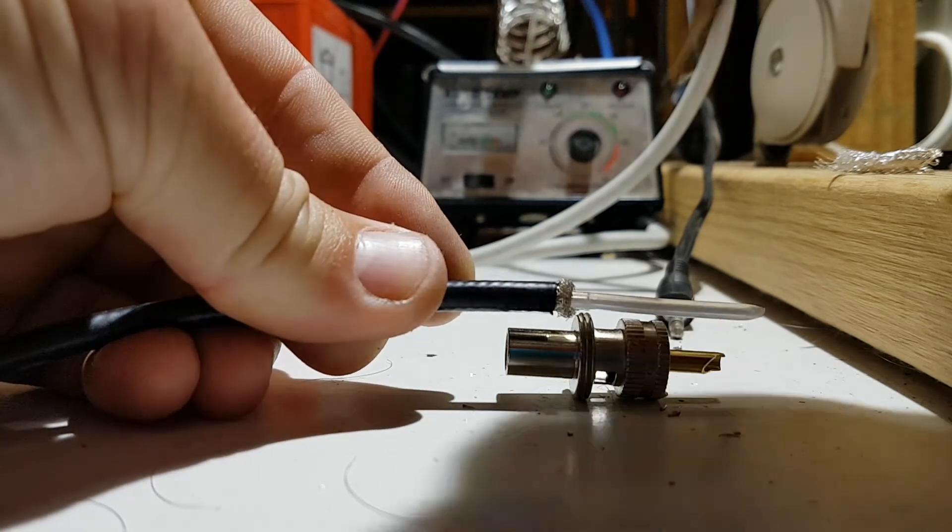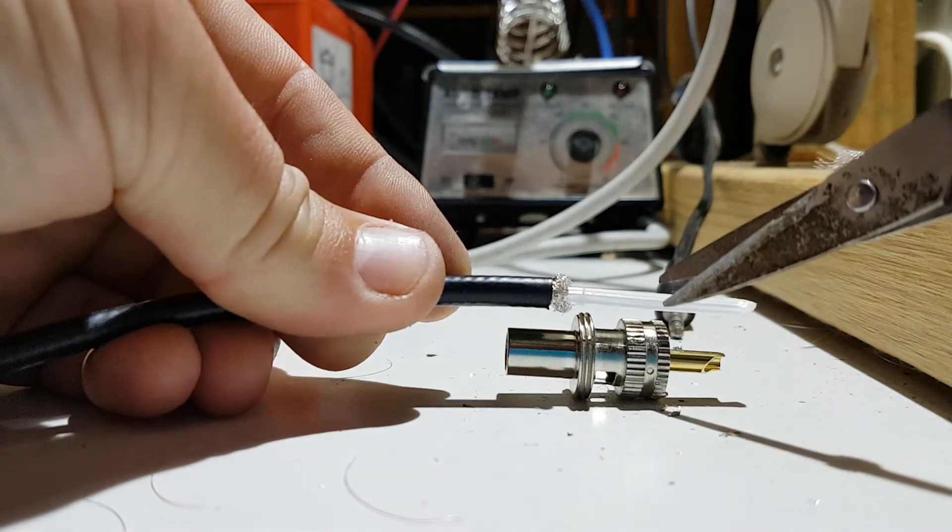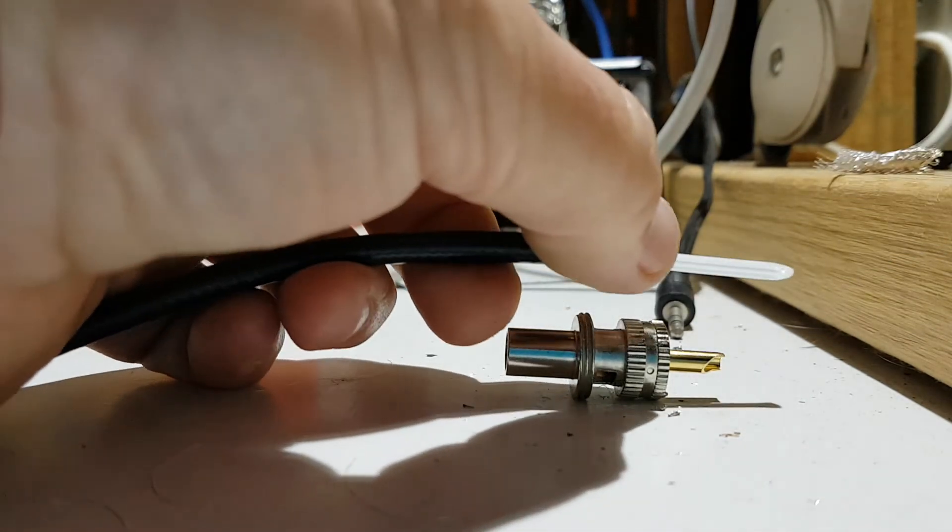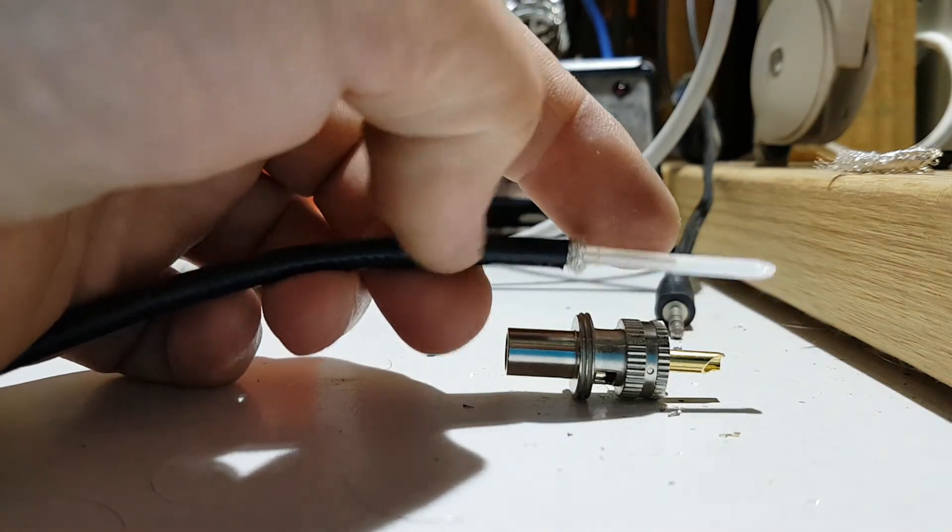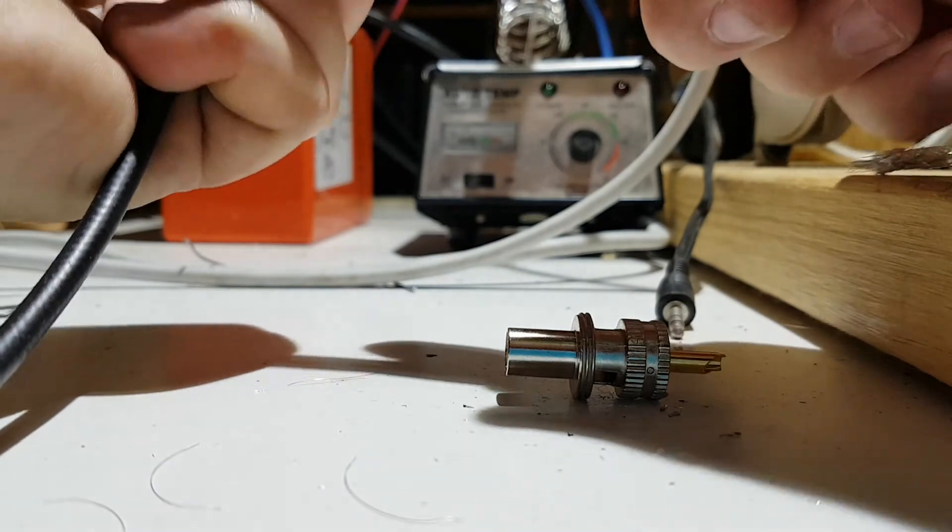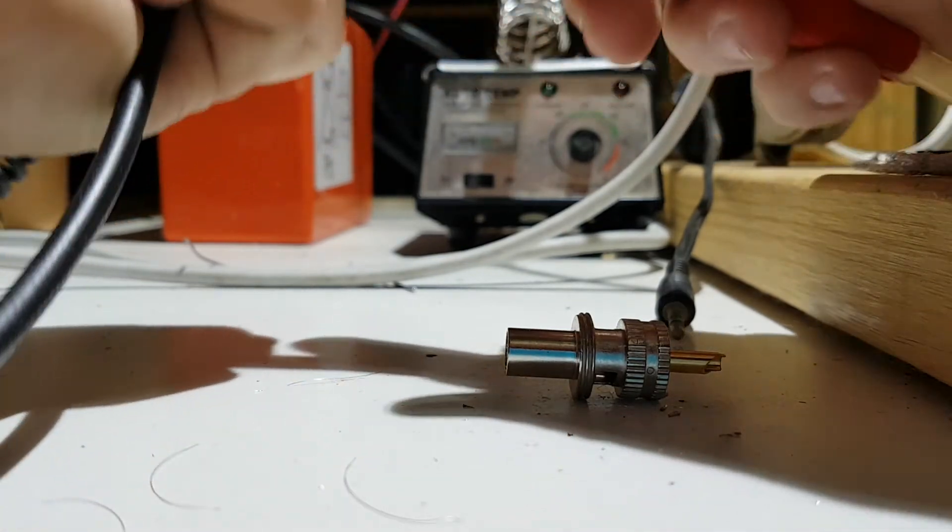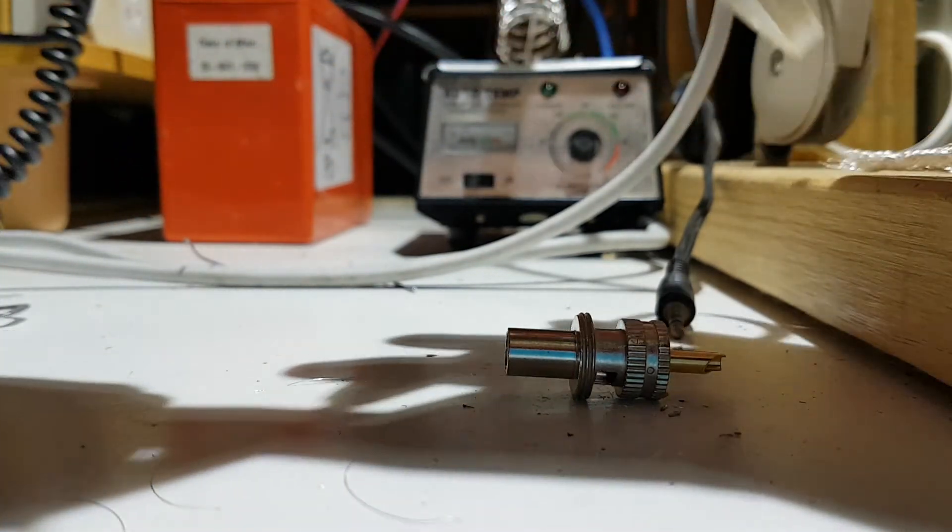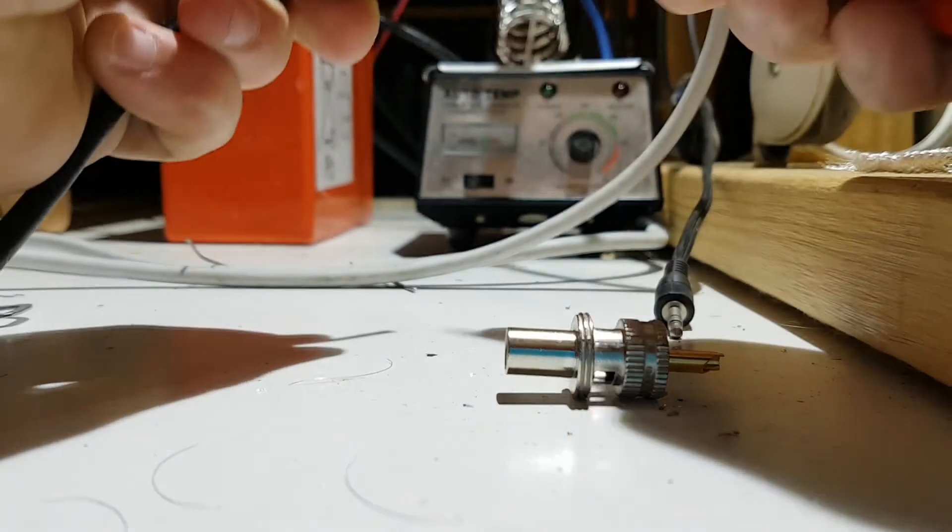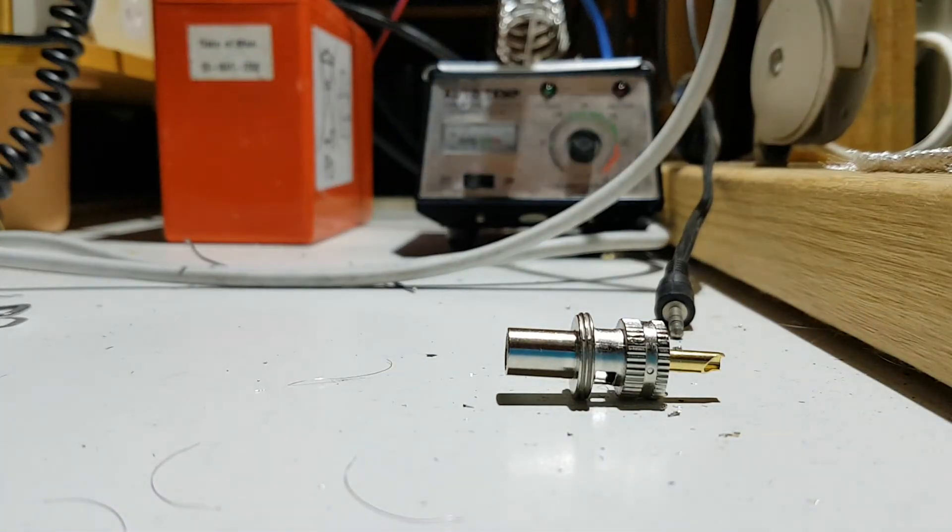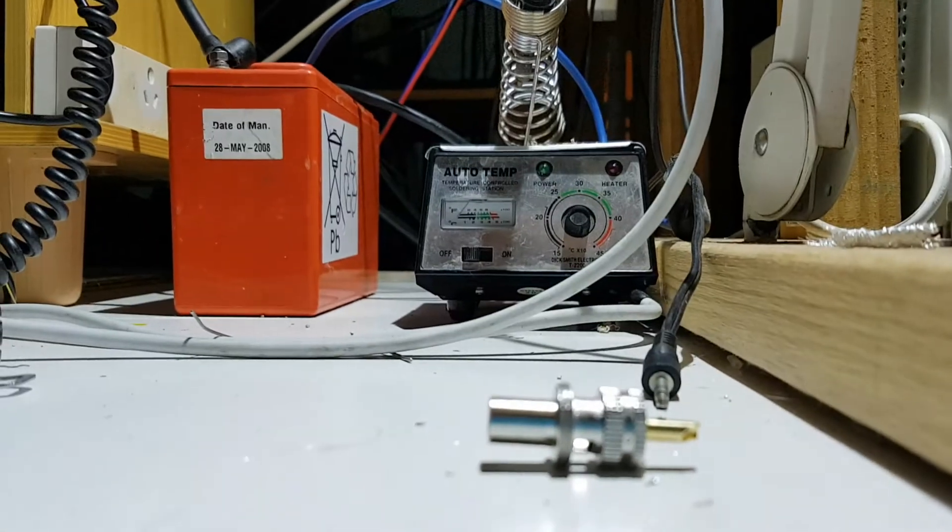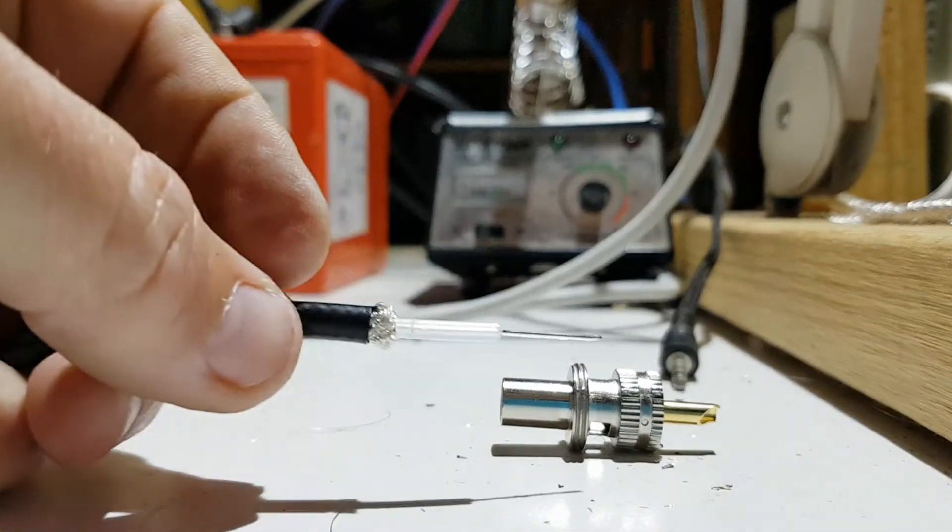We want to take off the insulation from about there forward, which we'll do carefully. Like so. Using the side cutters. Functional video production. Voila.